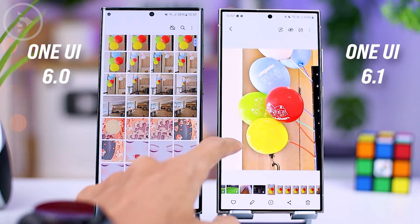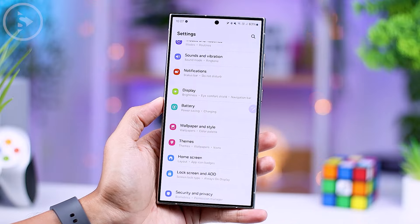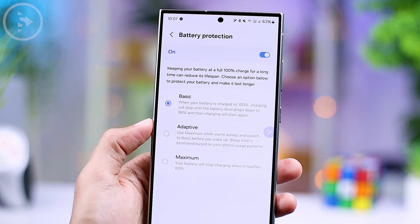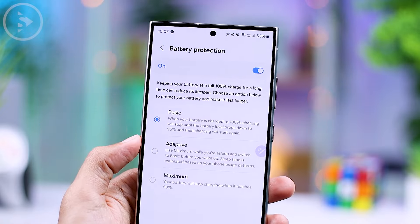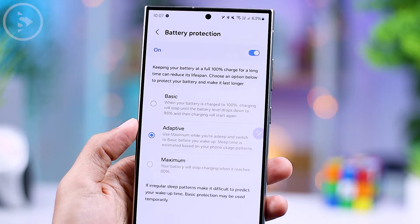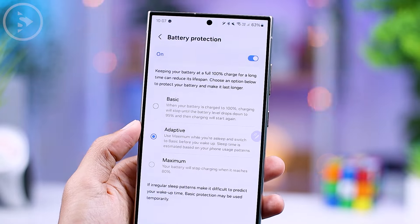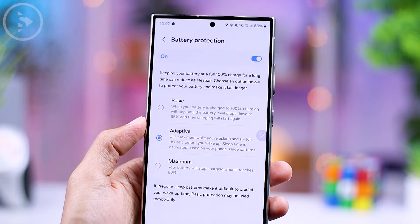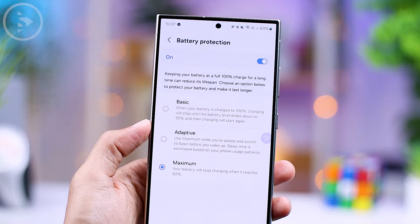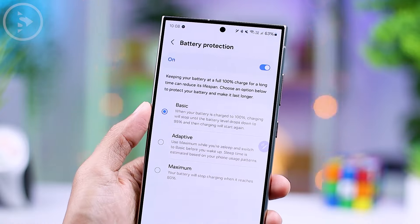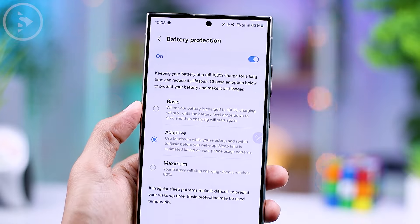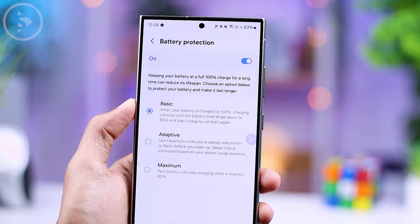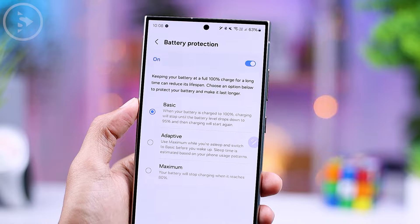In the One UI 6.1 version, there are three options available for battery protection in the battery settings: basic, adaptive, and maximum. In contrast, the previous One UI 6.0 only offered one battery protection option, which would automatically limit smartphone charging to a maximum of 85%. In One UI 6.1, the basic option is the standard setting which can charge your smartphone up to 100%, while the maximum option can only charge up to 80%. The adaptive option will automatically move from basic to maximum according to your sleep schedule at night — when you sleep, the setting will move to maximum, and in the morning it will move back to basic. For those who often charge their smartphone overnight, this adaptive setting will be very useful.